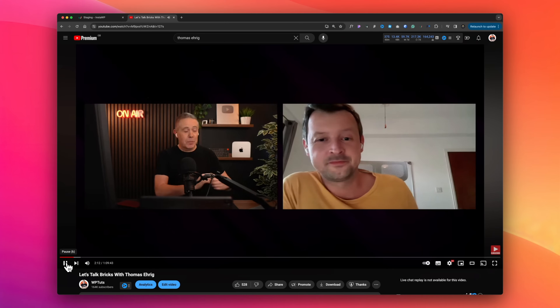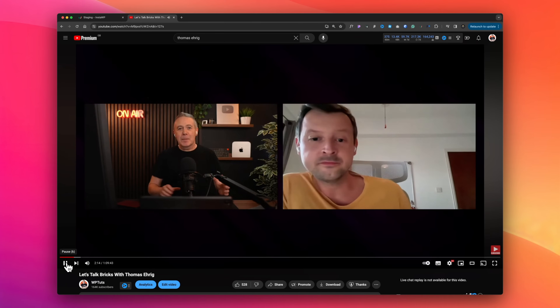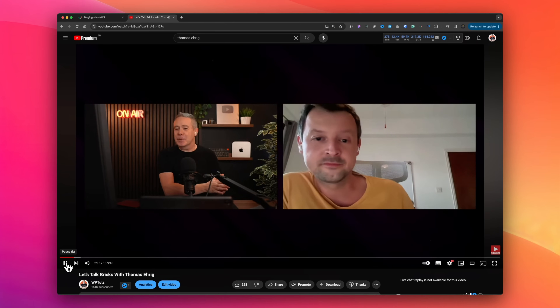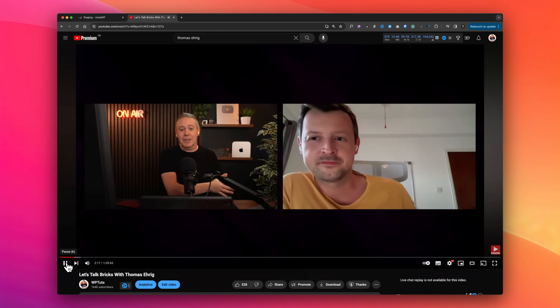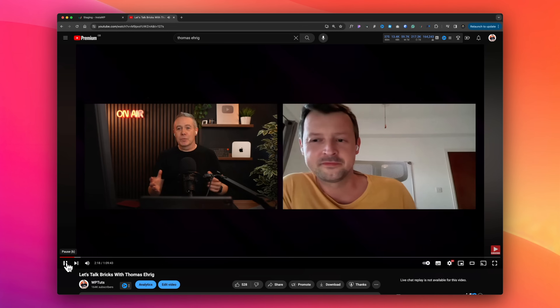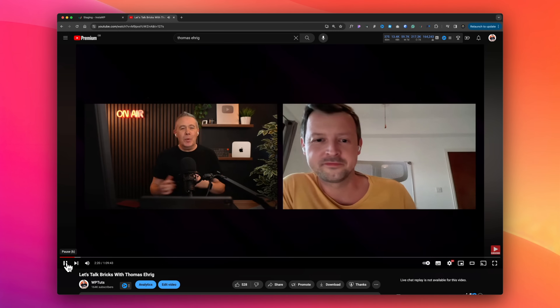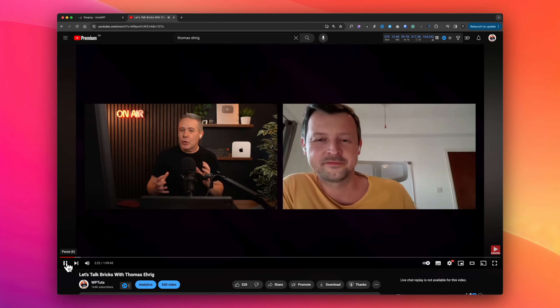I've created a ton of videos and I have the only interview that Thomas from BricksBuilder has actually done — on a live stream with me a couple of weeks back. I'll link to all that information, the playlist and everything else in the details below, so you can check that out and get a feel for it if you don't know what Bricks is all about.